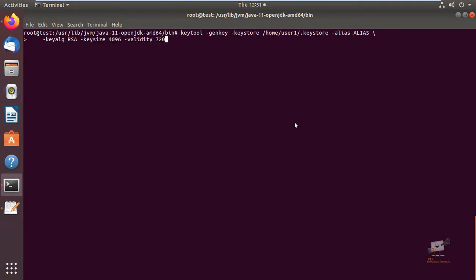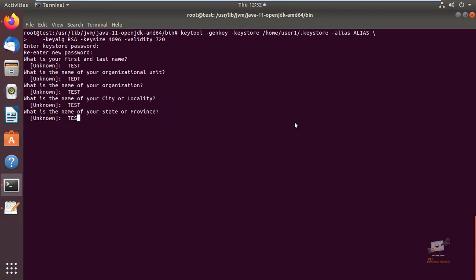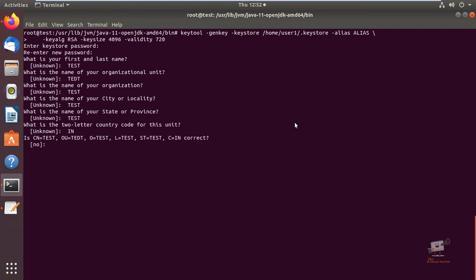Now press Enter. You can enter the keystore password. Now enter your first name and last name. You can provide the following details and confirm to create the keystore.